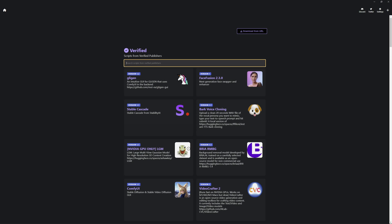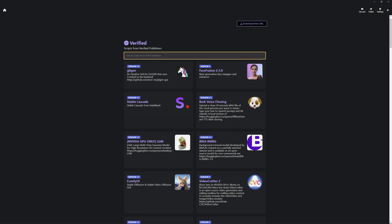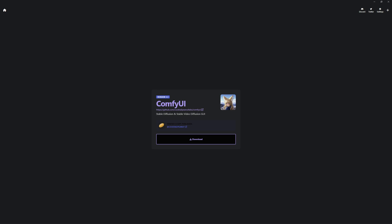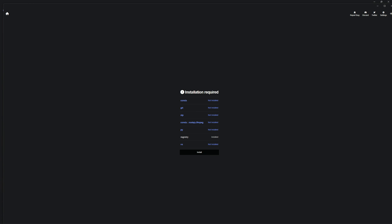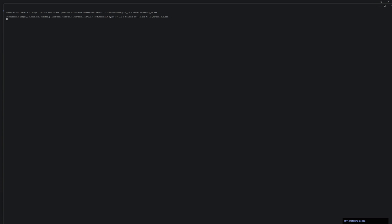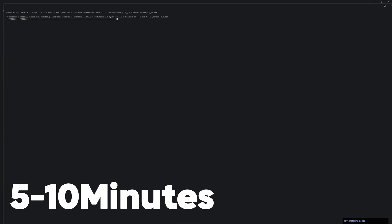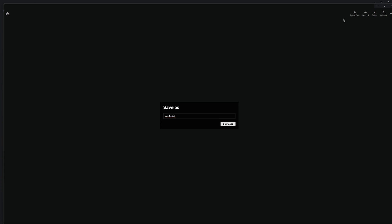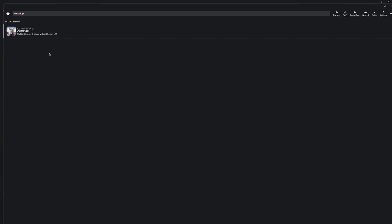Here you see all the scripts that you can install and run with the help of Pinocchio. At the bottom left, you simply select ComfyUI and click download to first download the requirements you need to be able to execute the script at all. This process now takes about 5-10 minutes. Once it is finished, you confirm it with OK and can then rename the folder where the ComfyUI is stored if you wish. But I leave it as it is and just press download.